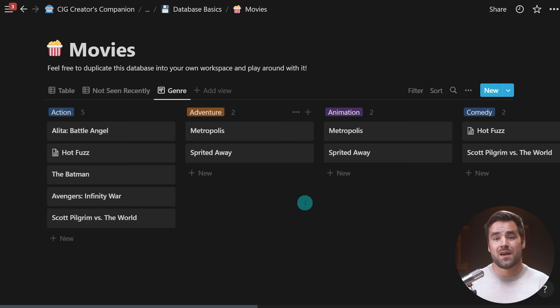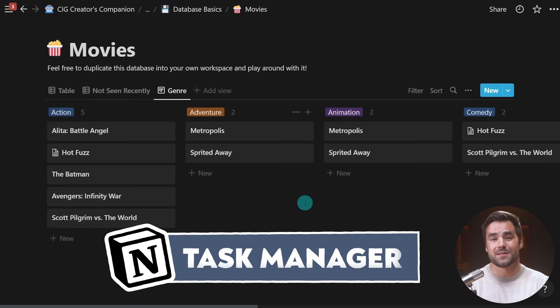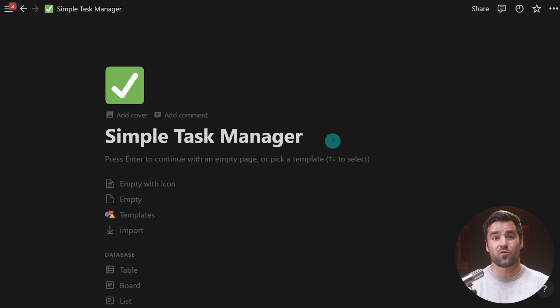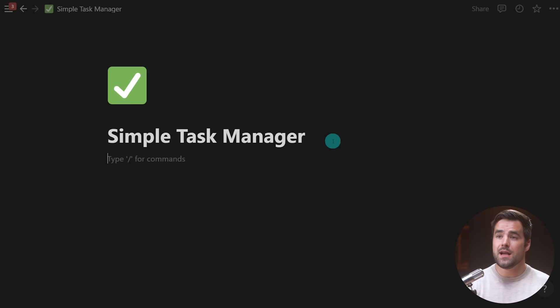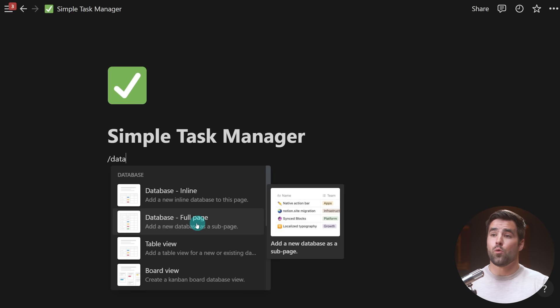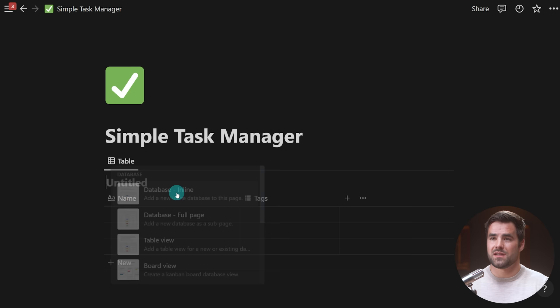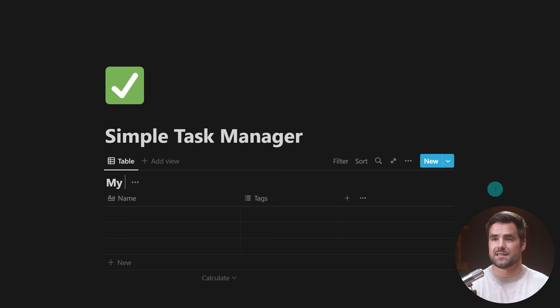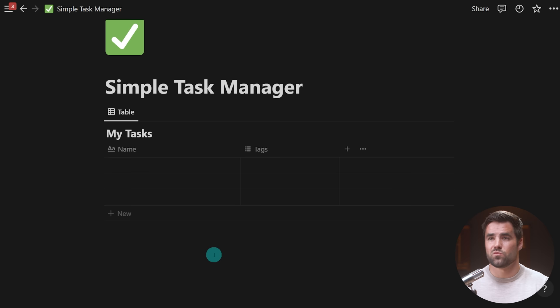Let's start building our very simple task manager. I've got a blank page called 'Simple Task Manager.' There are actually several different ways to create a database inside of Notion. The easiest way is to type /database, which presents two choices: inline — displaying the database right on the current page — or full page, which creates a full-page database linked from the current page. I'm going to start with an inline database and call it 'My Tasks.' Later on, we're going to add a projects database as well.